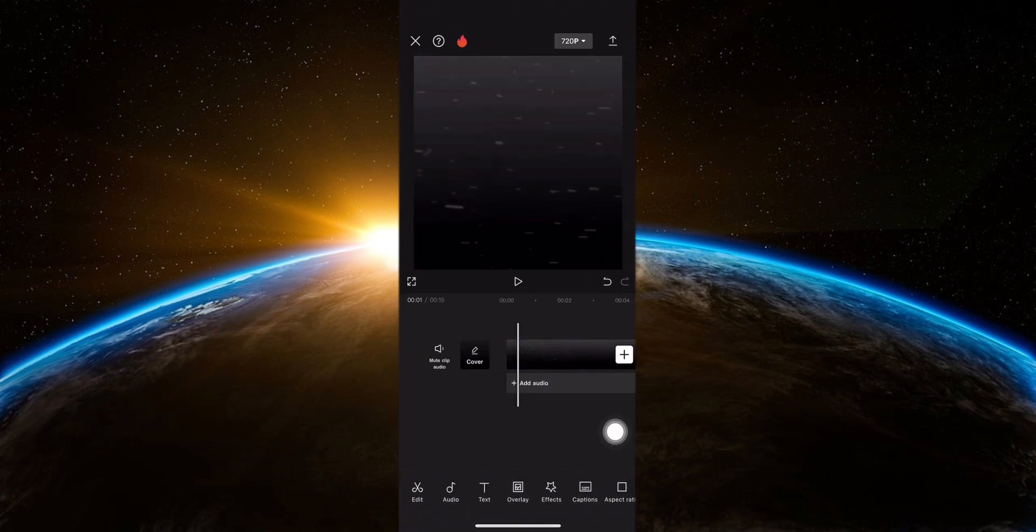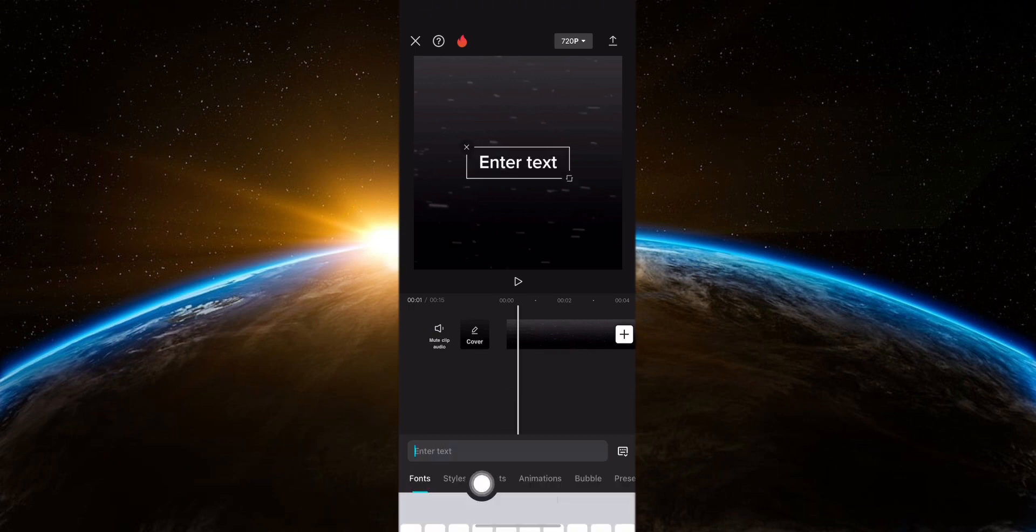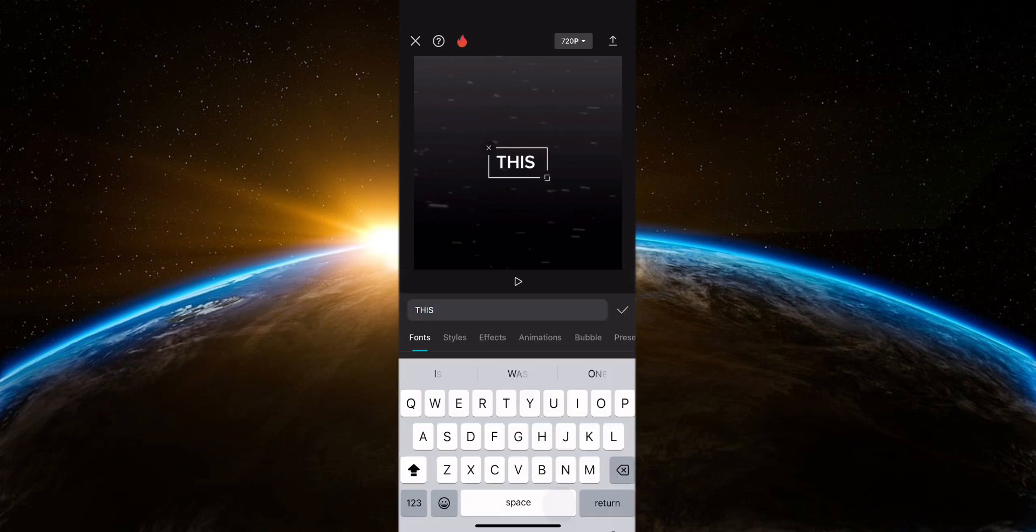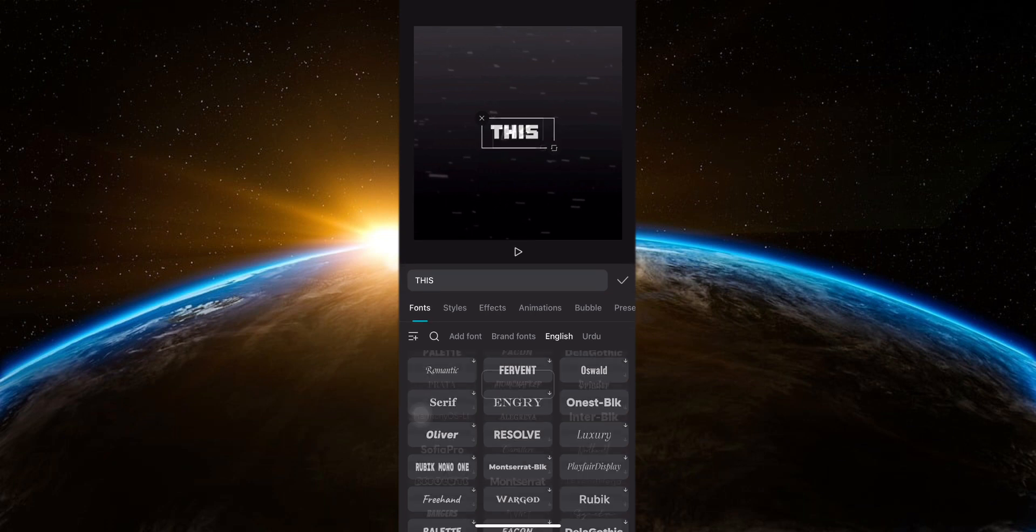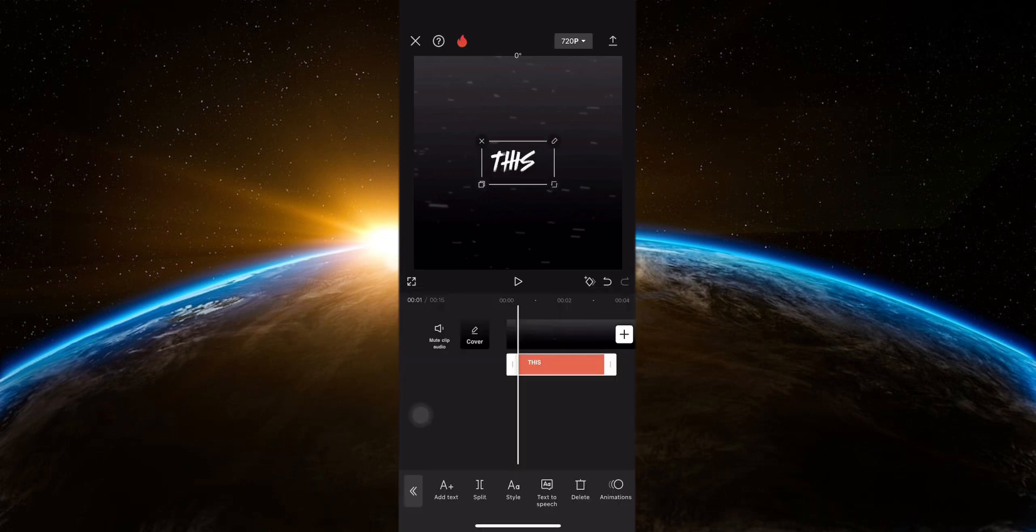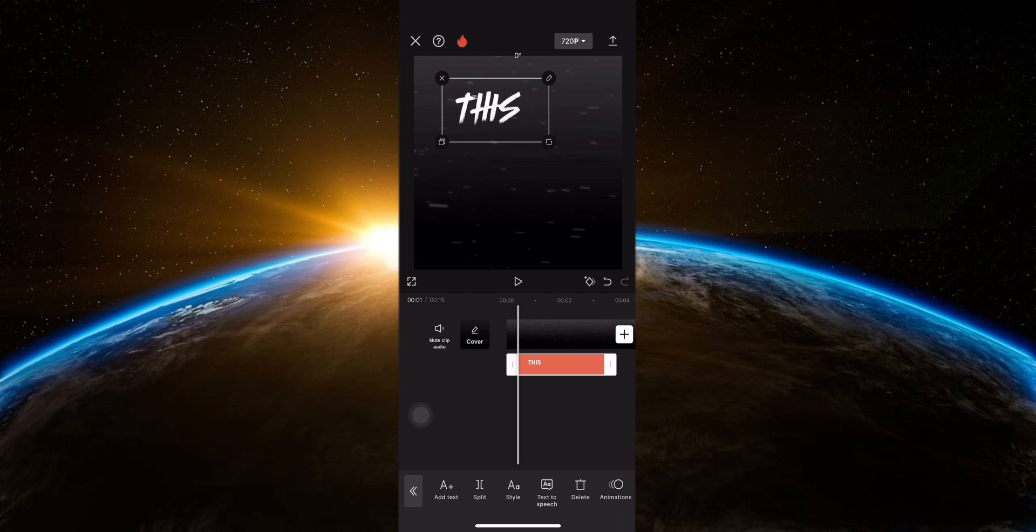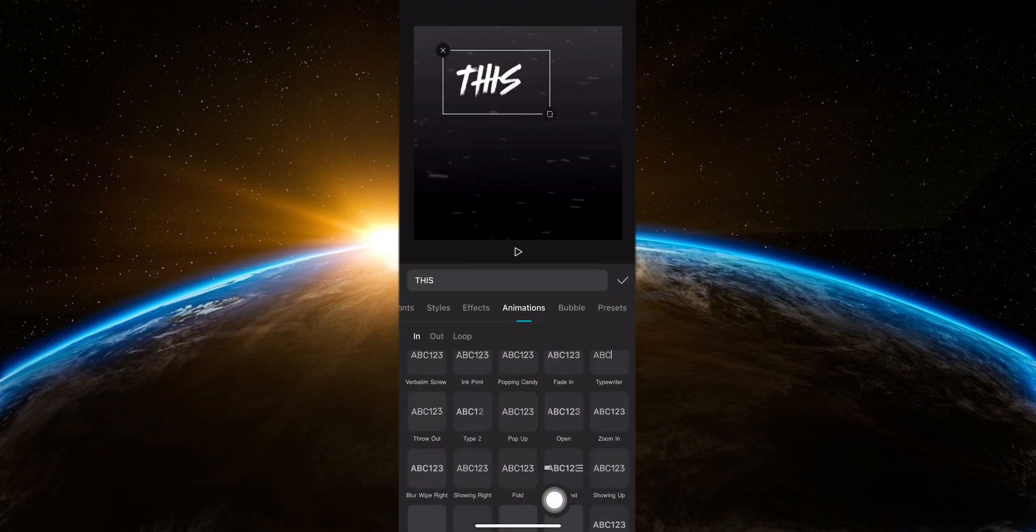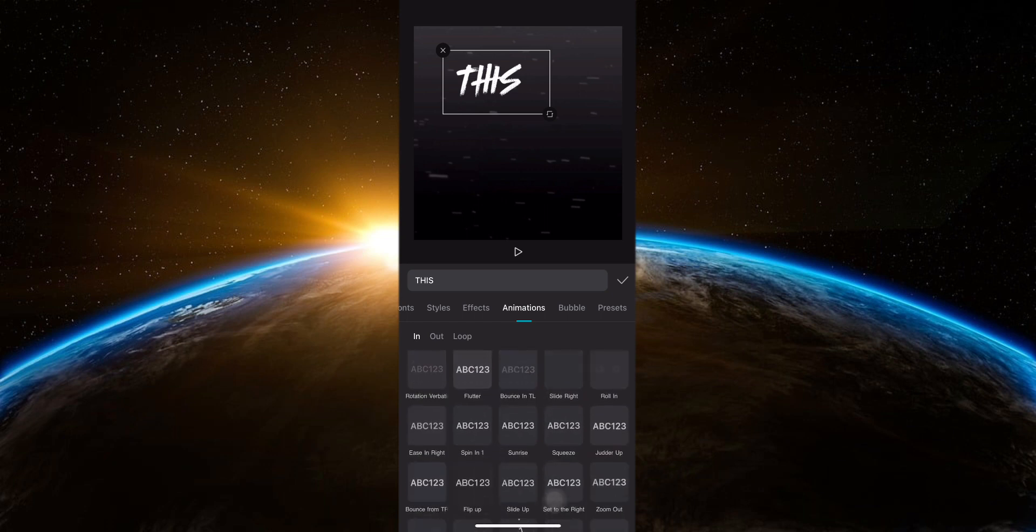Then add your first text. Adjust the text style like font, color and more. Drag the text to adjust its size and position. Then add animation to it. Here I'm adding wipe right from the animation option.